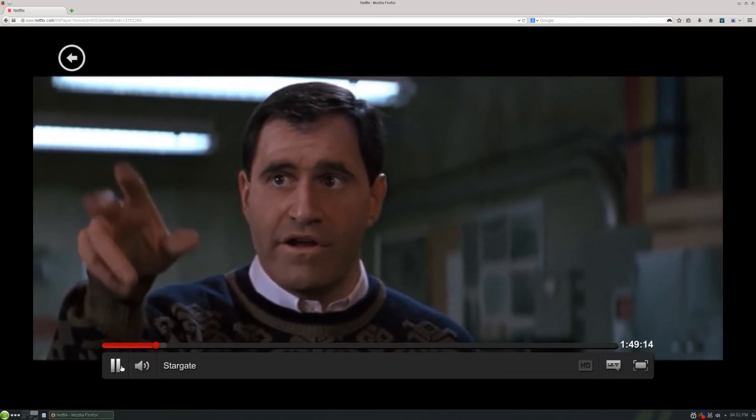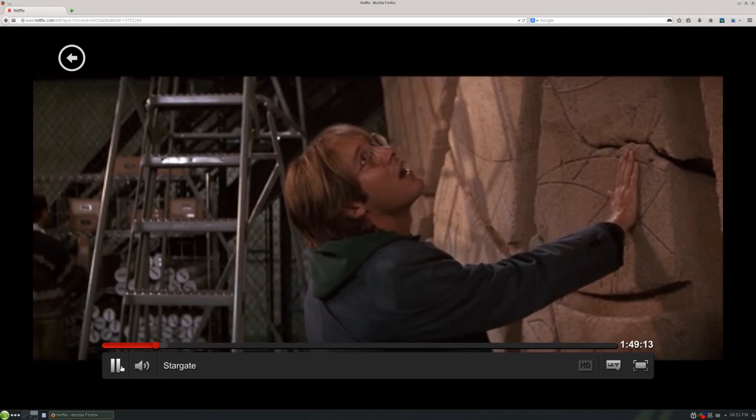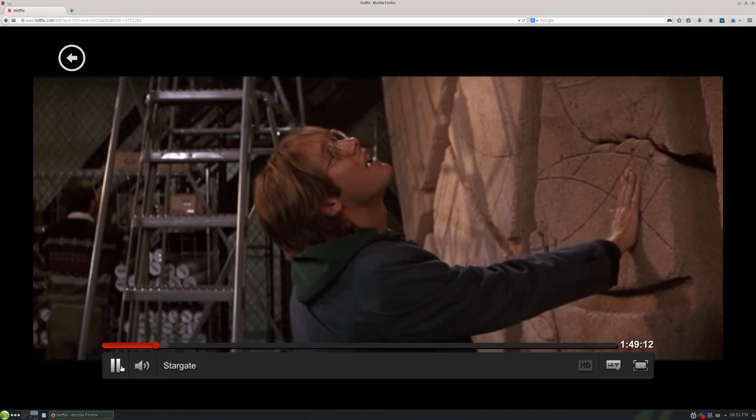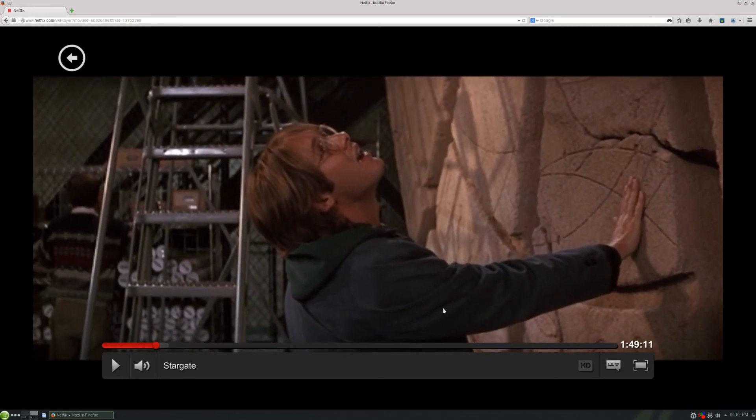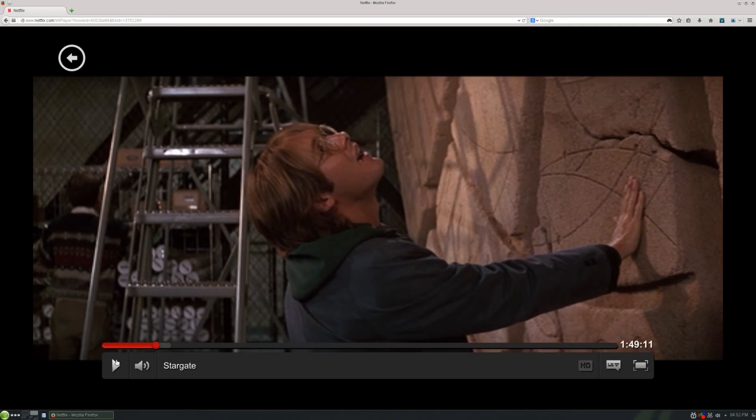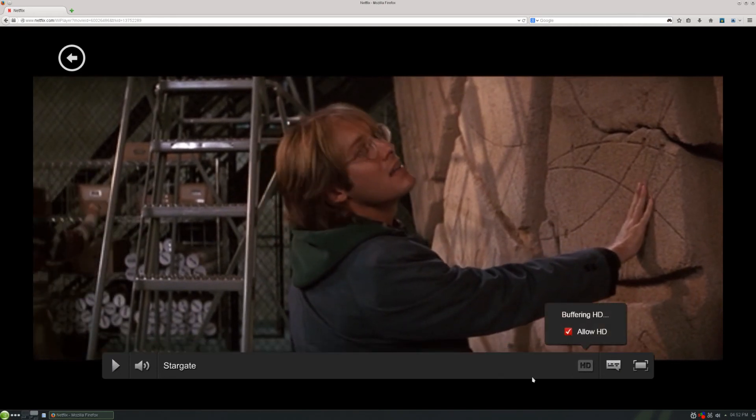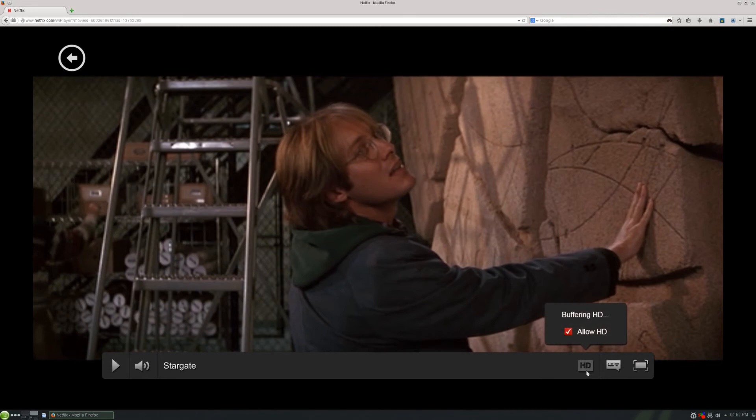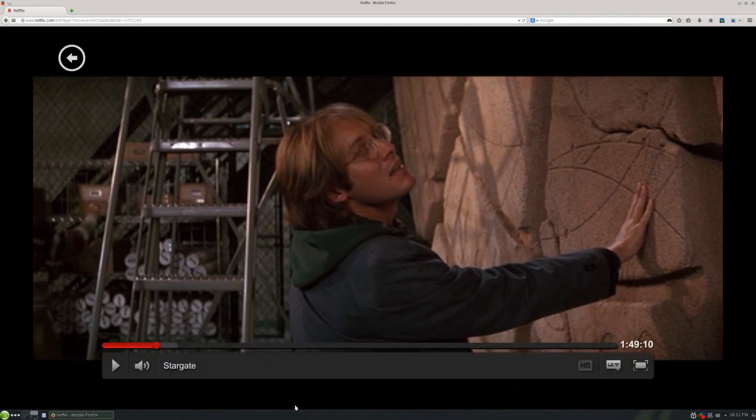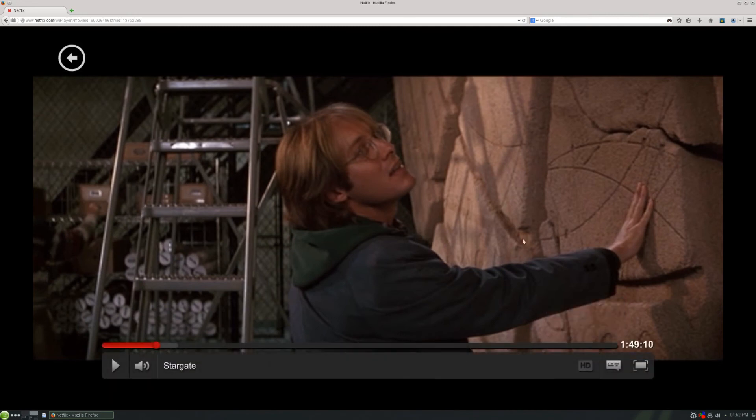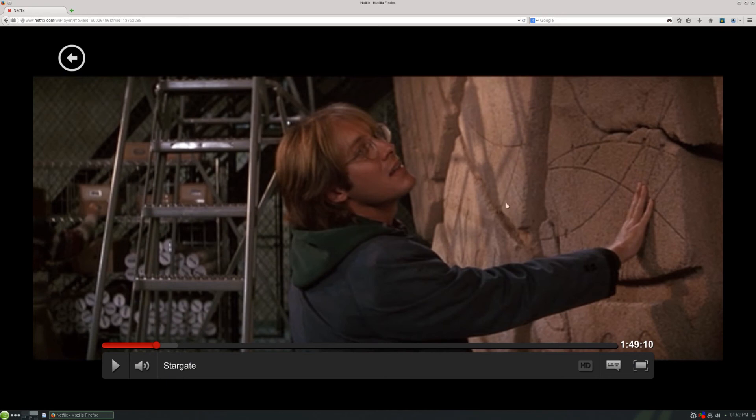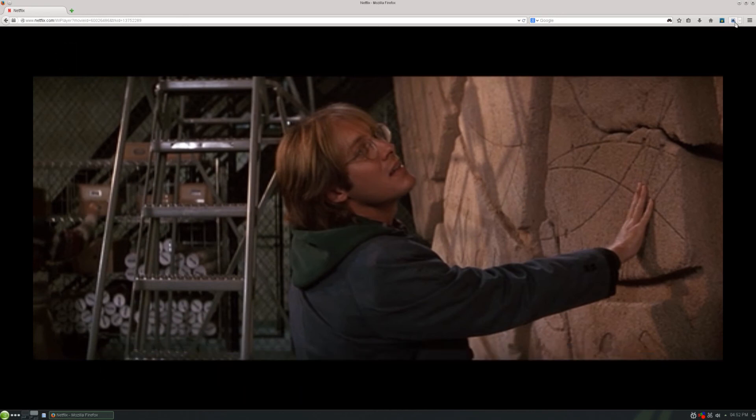That is really smooth. And if we enable HD, will it go? I guess Stargate's a pretty old movie. It might not even have HD. But yeah. That is really smooth playback. And the reason we're getting that smooth playback is because we're not running the whole browser in Wine. We're just running Silverlight in Wine. So yeah. That is how you enable Netflix for Linux.